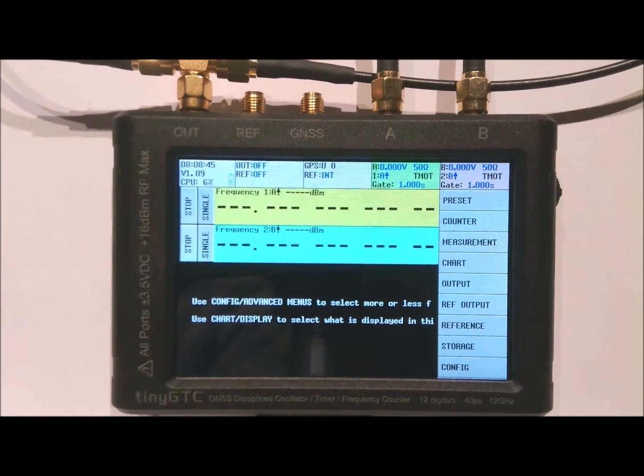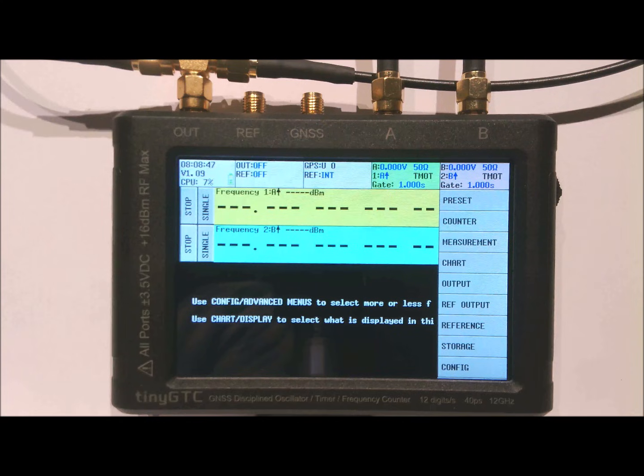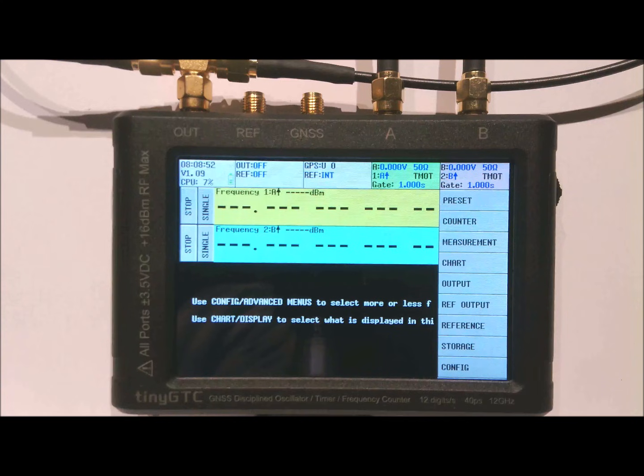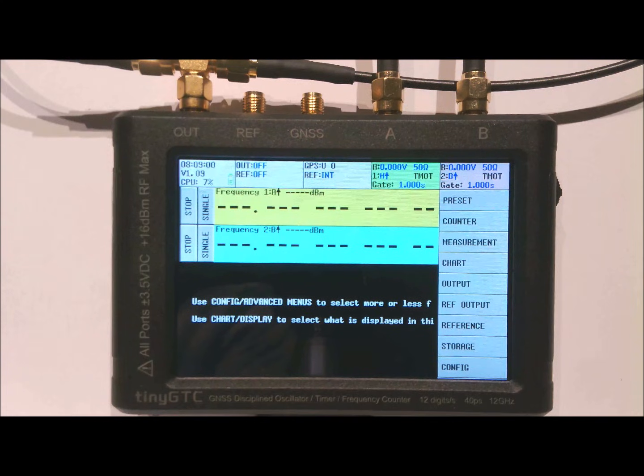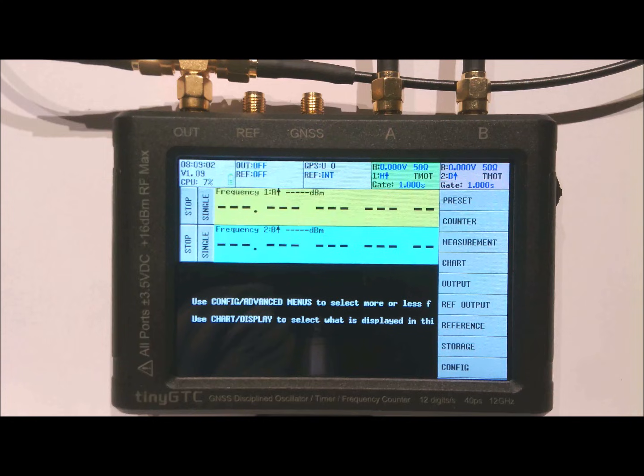Before using the device for the first time it is advised to run the self-test. As preparation for the self-test you have to connect the OUT with both inputs A and B, and this can be done using the supplied SMA-T connected to OUT and the two cables connecting the T to A and B.